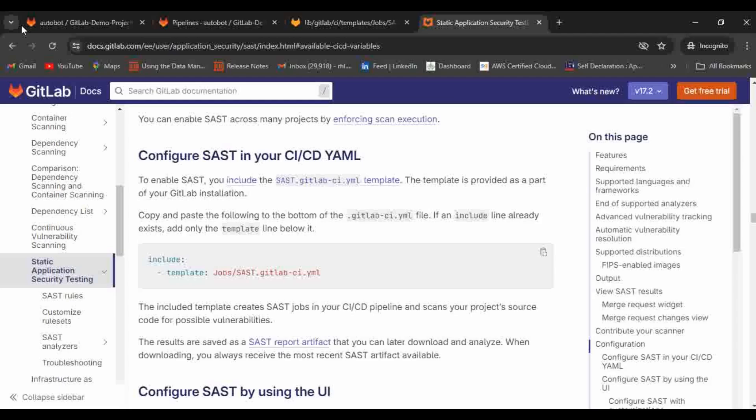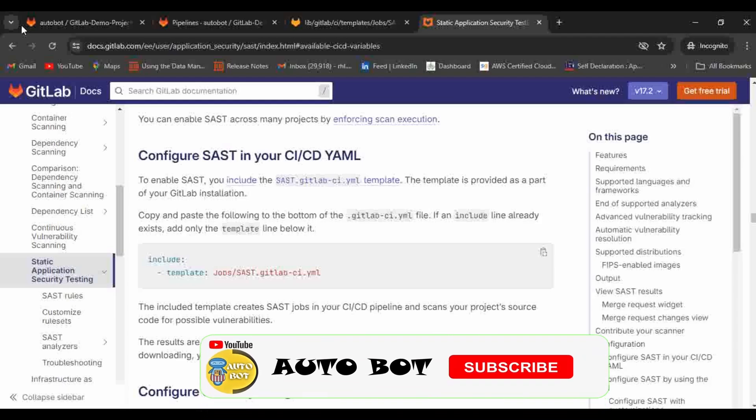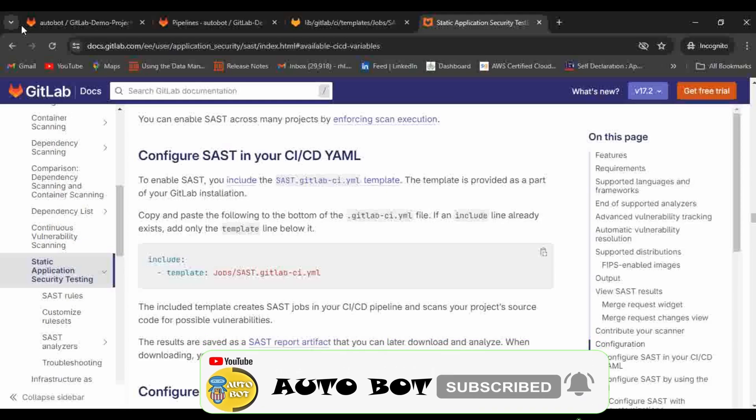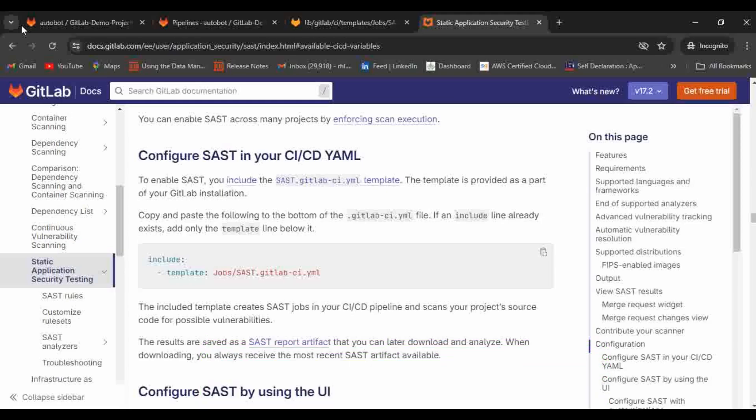In the last video we have seen how we can implement continuous scanning and before that we have seen how we can implement dependency scanning as part of the pipeline. And today we will go to the next step like how we can implement SAST as part of the GitLab CI/CD pipeline.